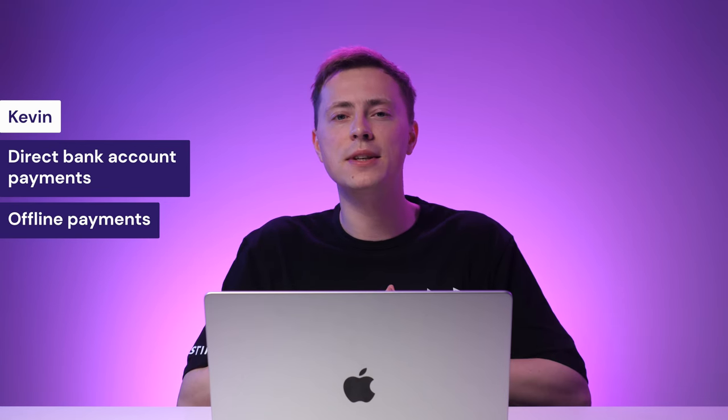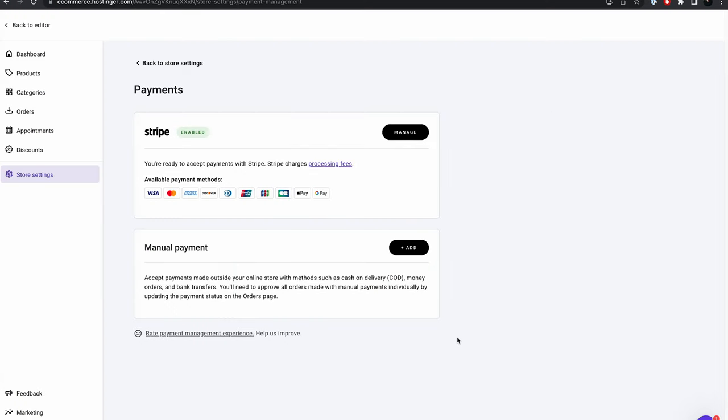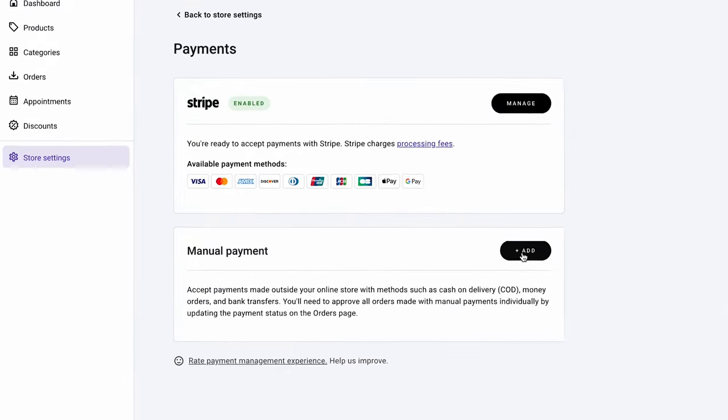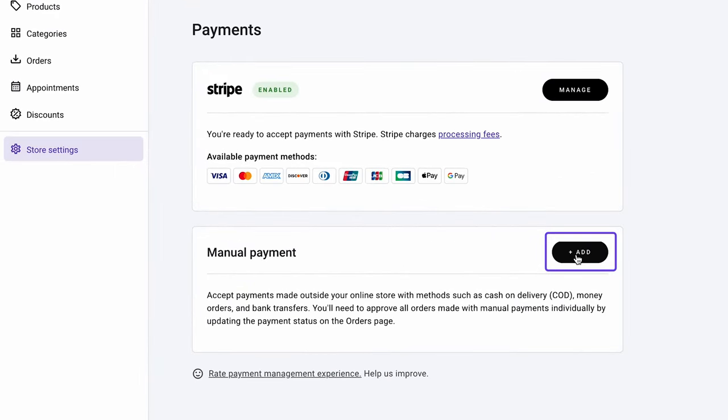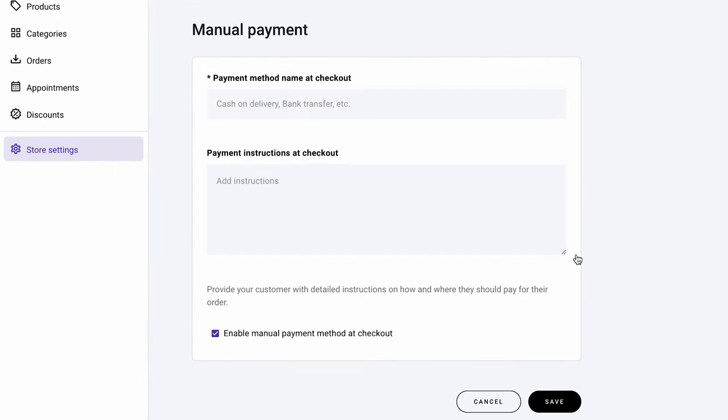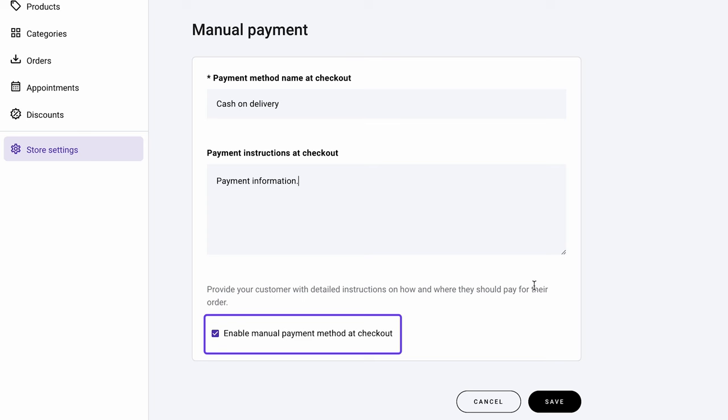Additionally, our website builder allows users to enable offline payments. With this method, customers can pay in cash or by bank transfer. To do this, return to the payment settings on the Store Management page and click Add on the manual payment option. Insert the payment method name you want. For example, you can input cash on delivery or bank transfer. Customers will see this payment method name during the checkout process. Continue adding payment instructions to inform the client how to complete the transaction. For example, if you accept bank transfers, specify your bank account number to which your clients should wire the money. Tick the option Enable manual payment method at checkout and save the changes. Remember that if your customer selects a manual payment method, you'll need to approve their order manually on the order page in your store management area.